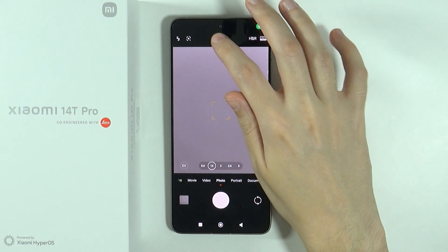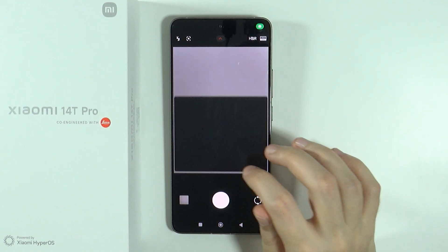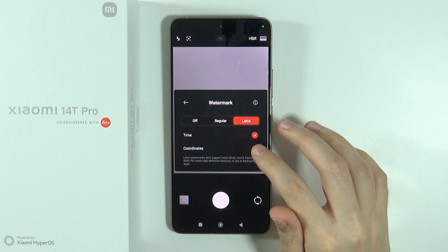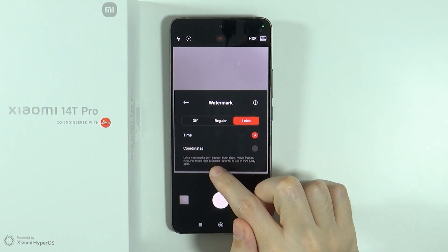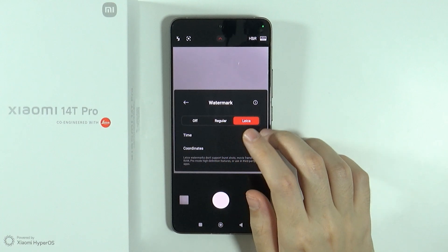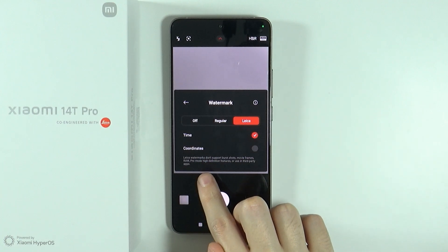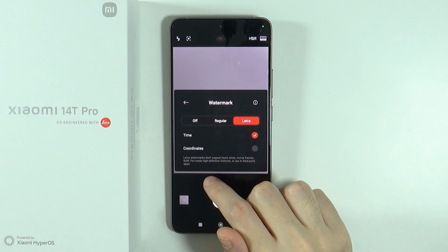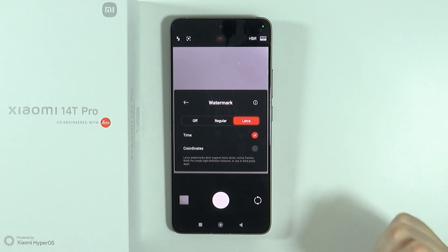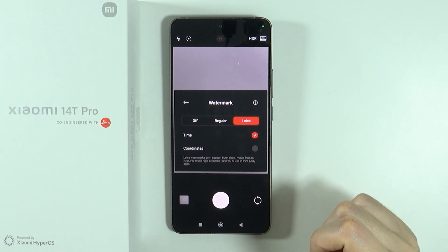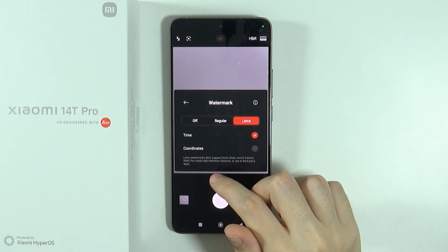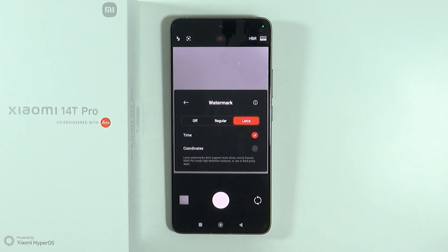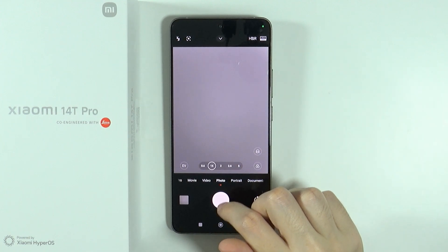Now if you use the Leica watermark instead, we can add time and coordinates. We also need to know that the Leica watermarks don't support pushed shots, movie frames, raw pro photo mode, and high definition features, and we cannot use it in third-party apps. So keep that in mind.